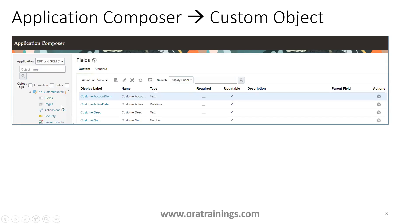In this session I created a custom object called XX Customer Details. To create a custom object, I already have another video you can check out. For now, assume you already have a custom object. Today's custom object is XX Customer Detail, which has fields: account number, active date, customer description, customer number, and some other fields.